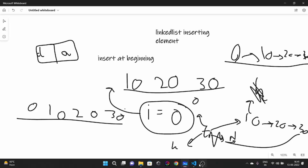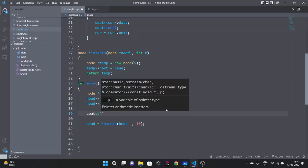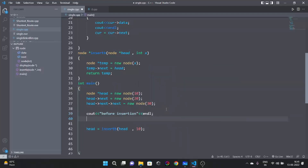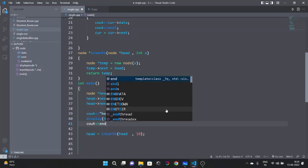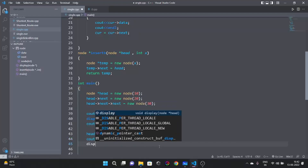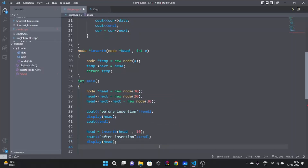This is how we insert the element at the beginning. I have written the statement: head = insert_b(10). Let me take this code and add cout statements — one saying 'before insertion' and one saying 'after insertion' — and display the list both times. Now let's run this code and see.